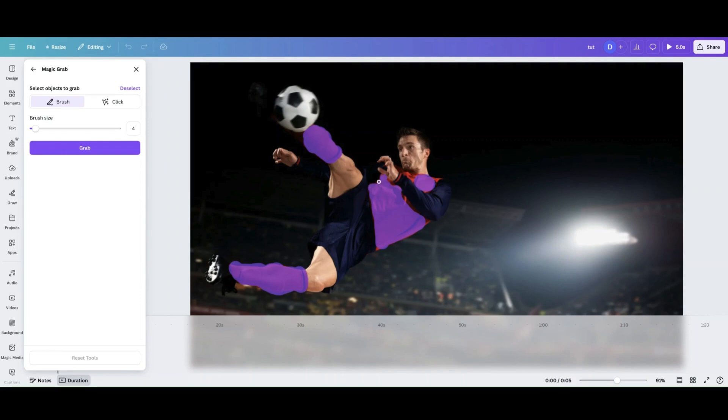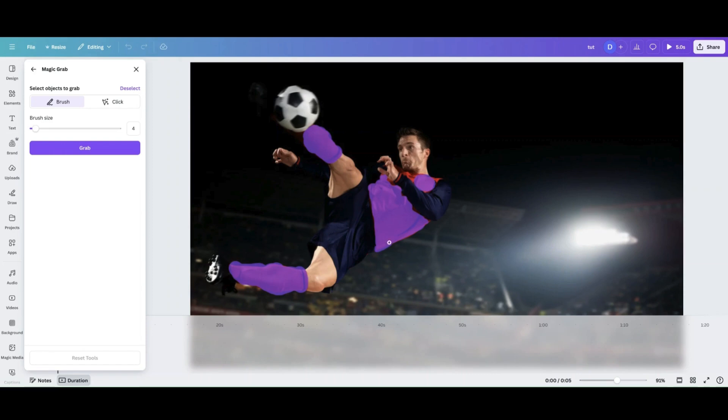Now, I've seen some people use the brush tool and just kind of like brush over what they want and it picks it up. Sometimes that works, sometimes it don't. So I just kind of like to be a little bit more careful when I do it so I don't have to do it multiple times.